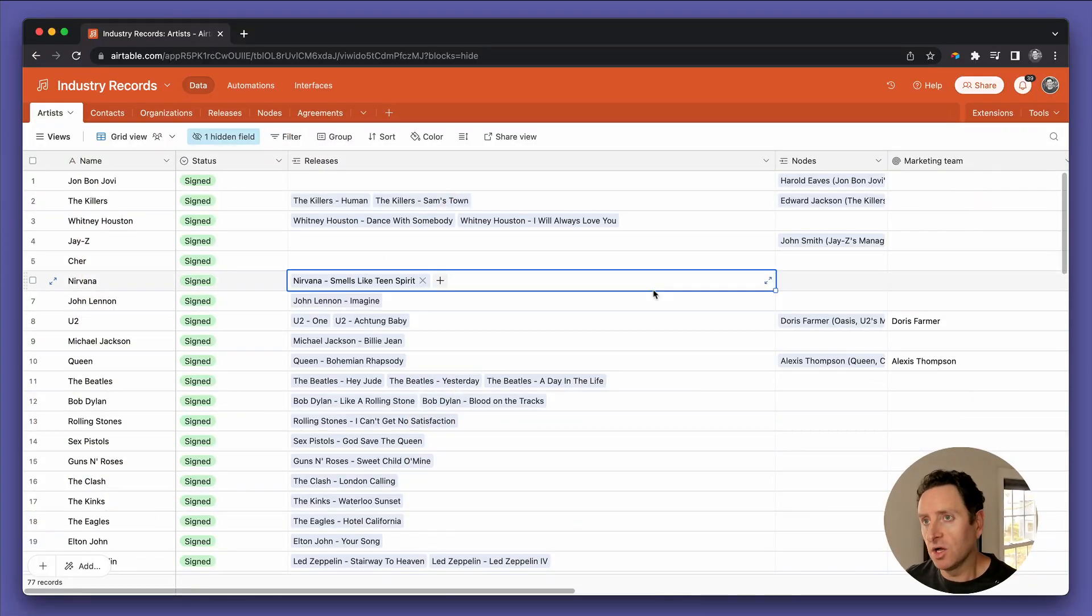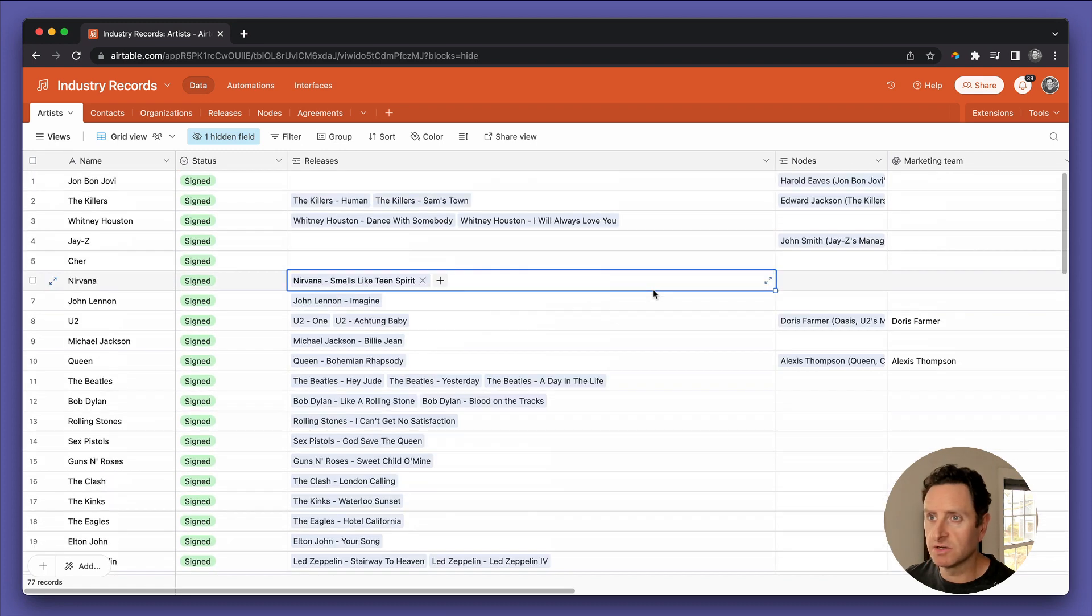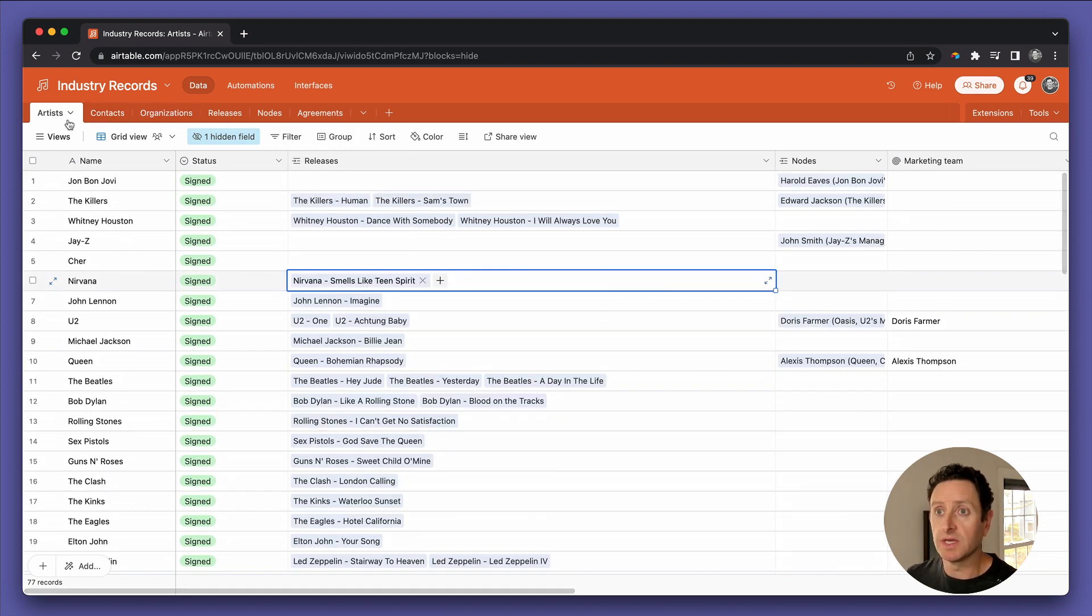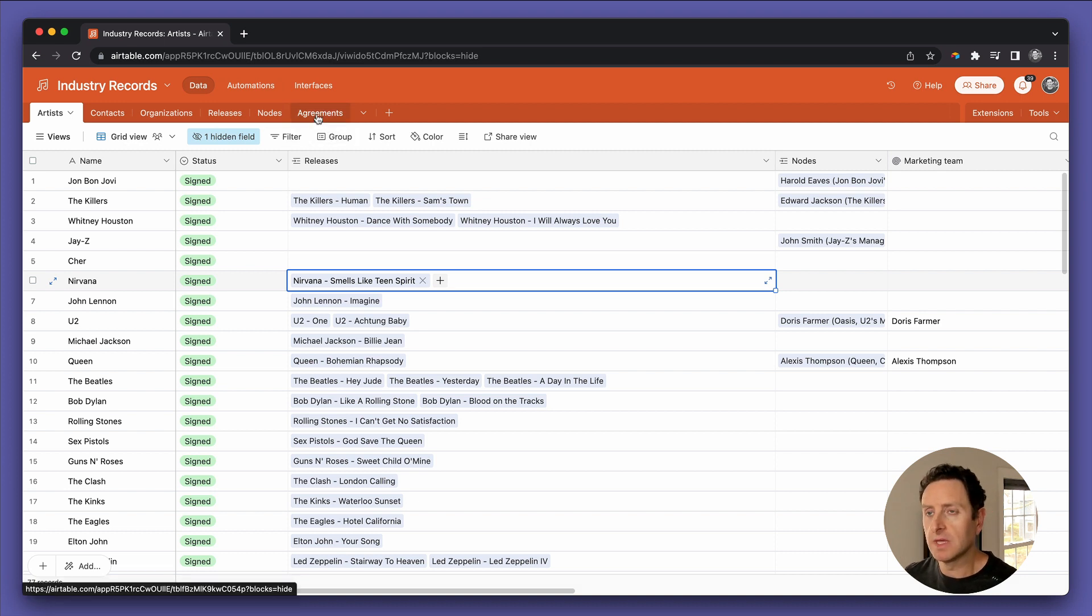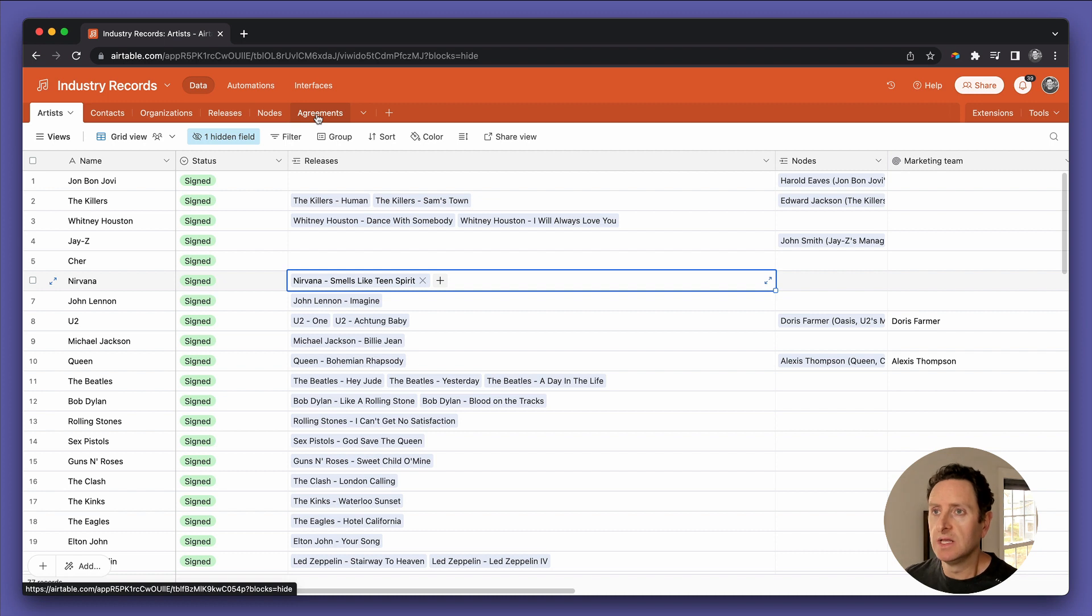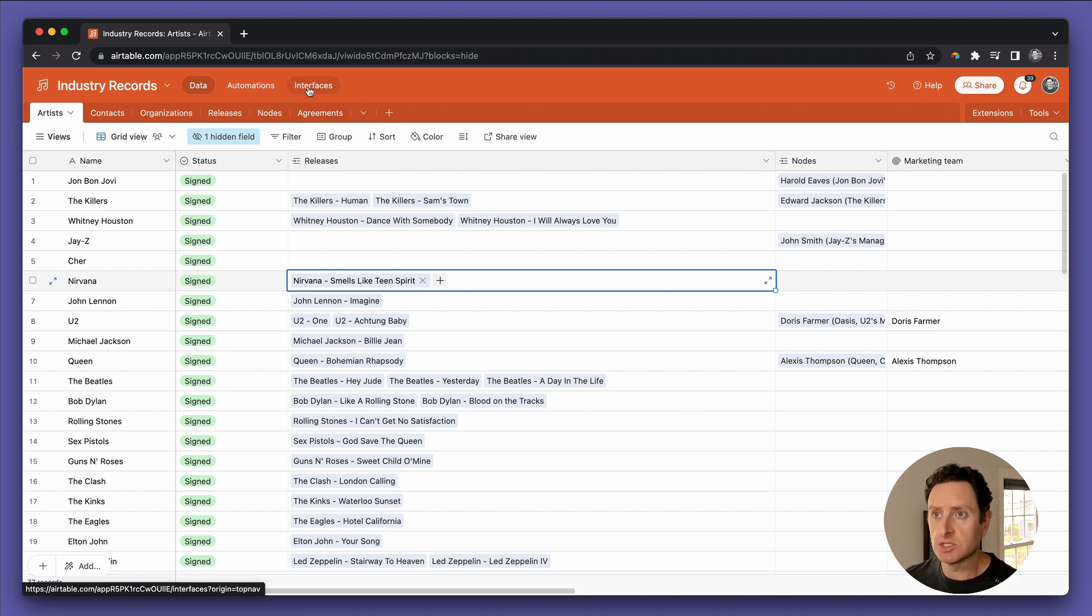If you've been following along with the lesson series, then you know we've been building an ultimate Airtable base for a record label. In an earlier lesson, we touched on briefly how to display some of this information in interfaces and I'm going to show you some options.